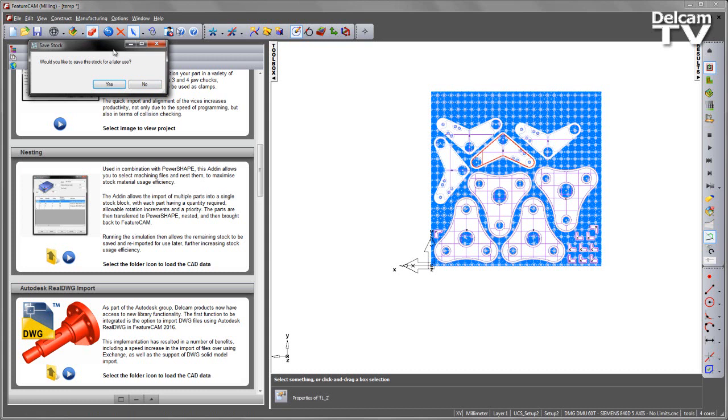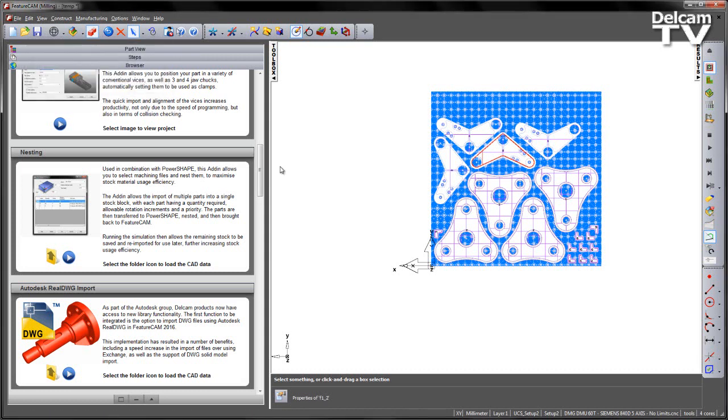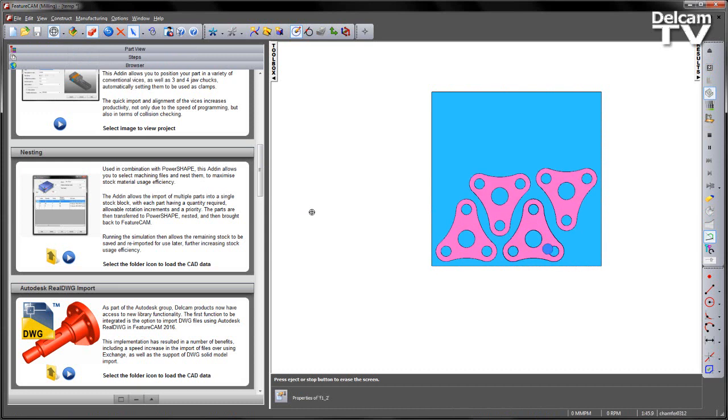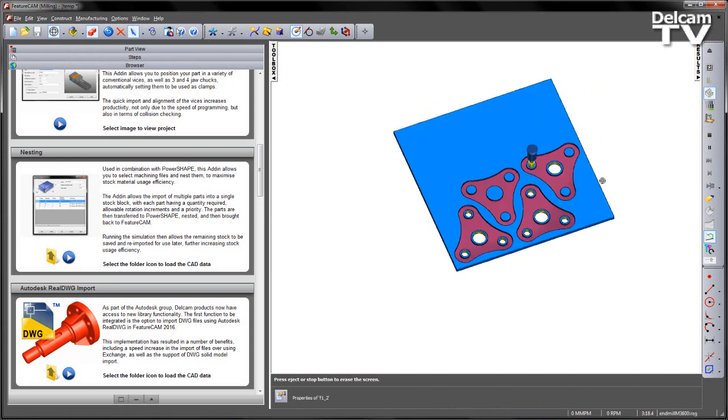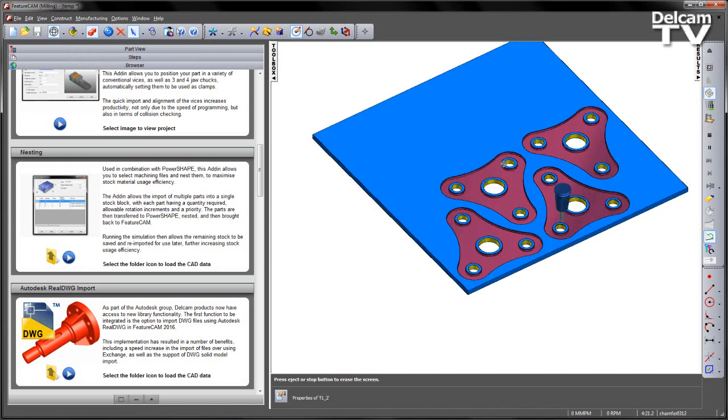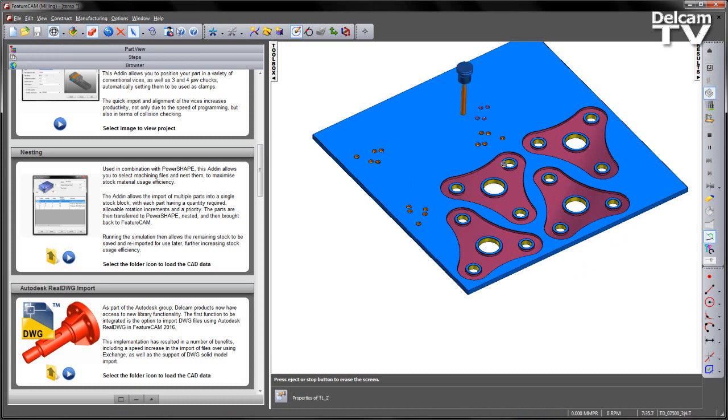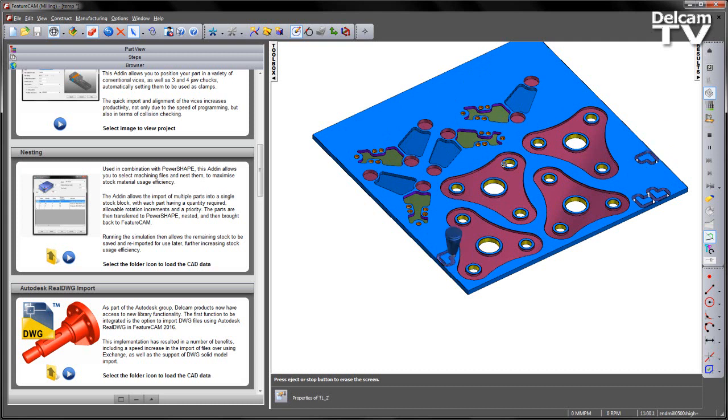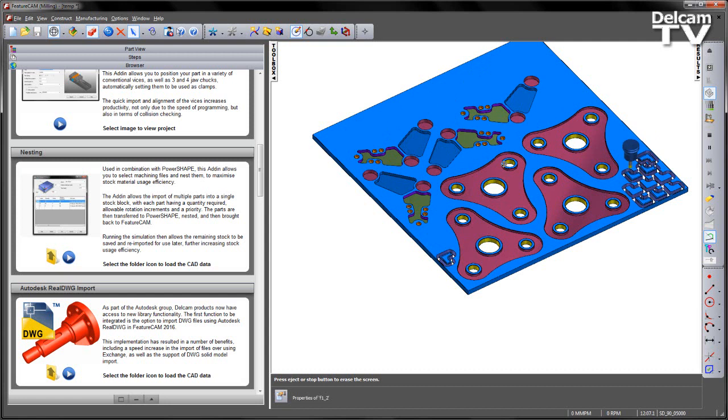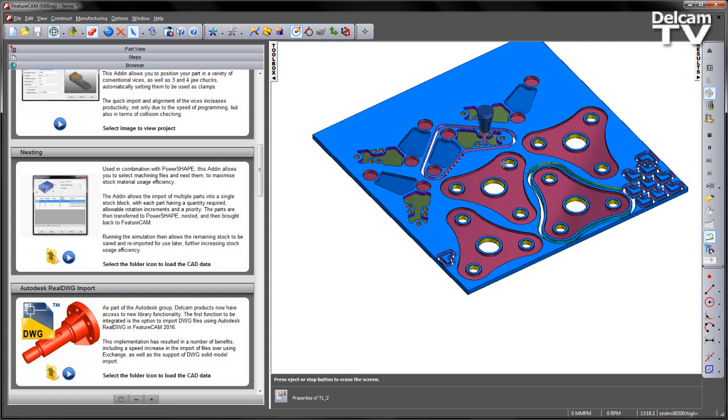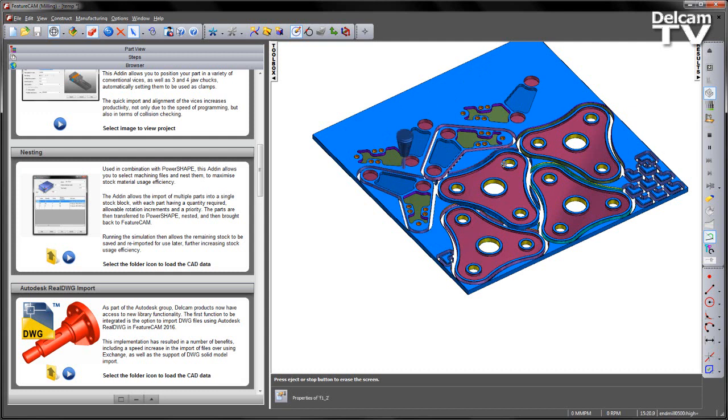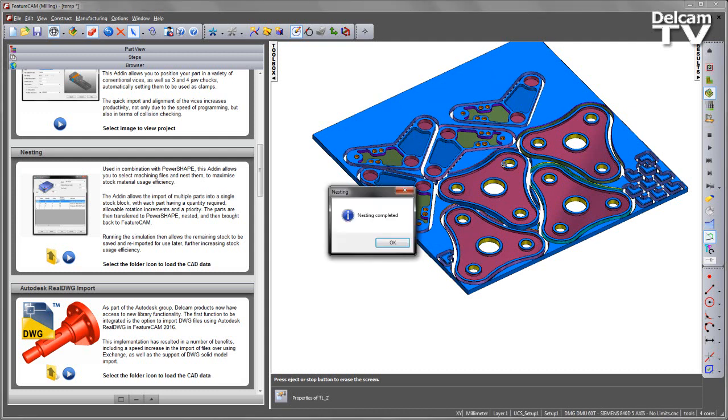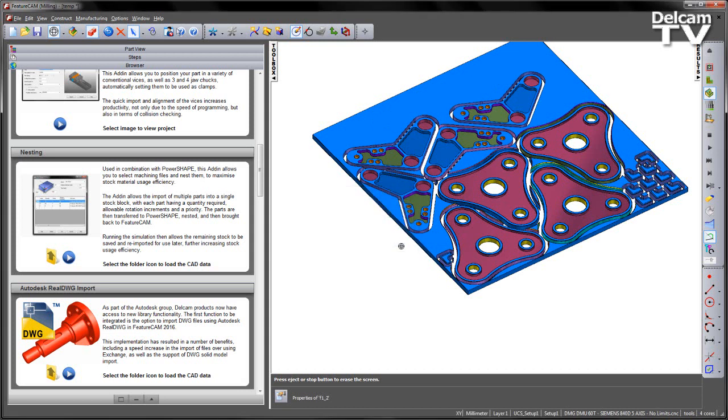So we've got a question asking would I like to save the stock for later use. I'm going to say yes, so what FeatureCam will do is run through the simulation, so you can see all my nested components, and the process is complete.